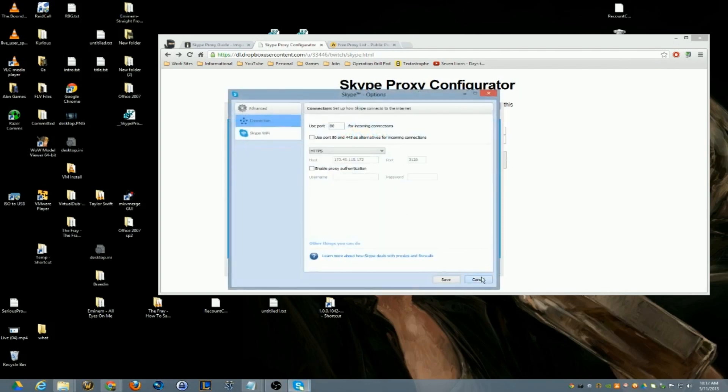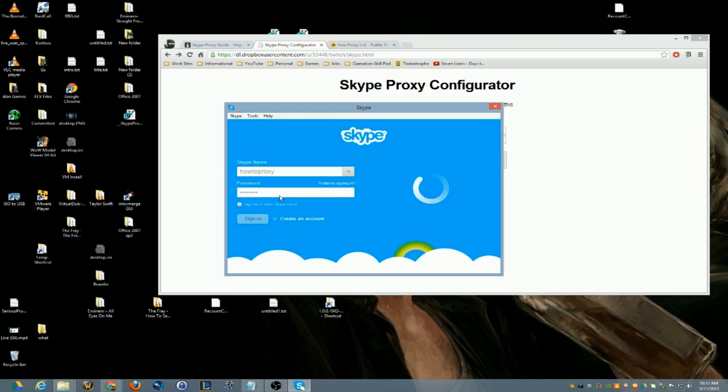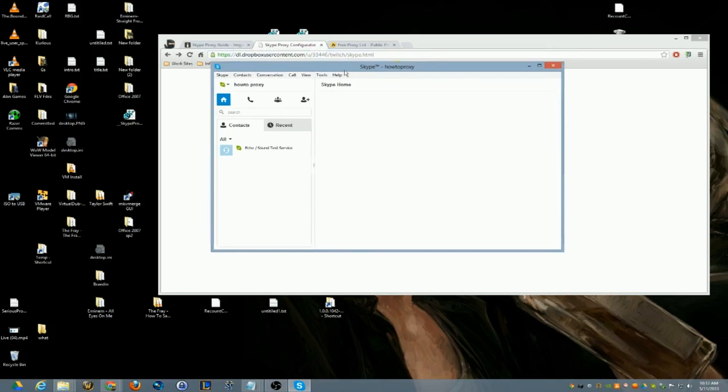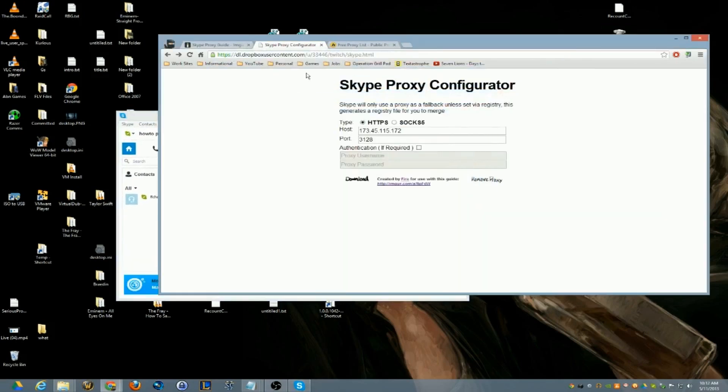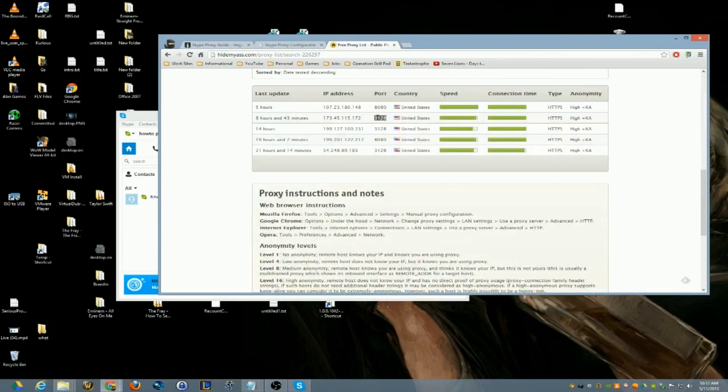And if you go under Tools, Connection Options, you'll see your proxy information in there. Then you can just log in. So my first time using this proxy,